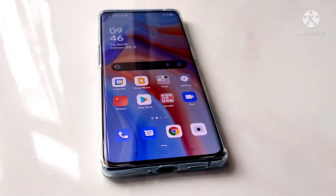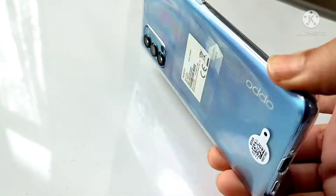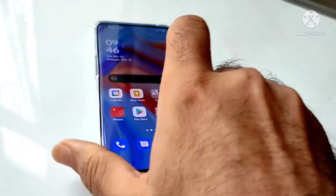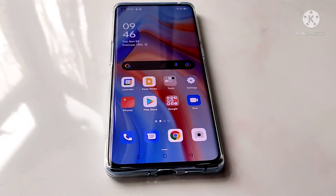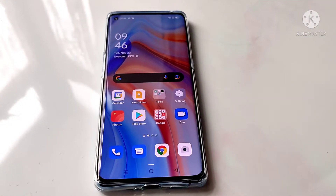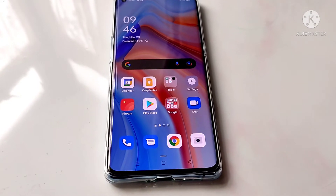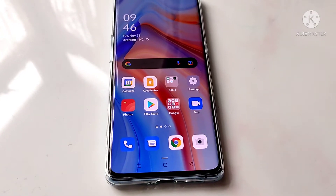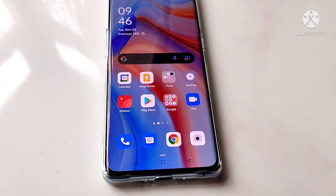Here we have the Oppo Reno4 and its Reno4 Pro 5G version. Before we start the tutorial, the important thing is deciding what apps you want to run side by side.